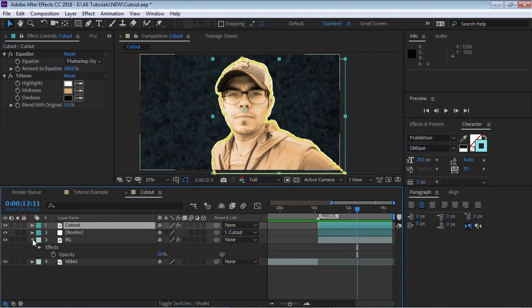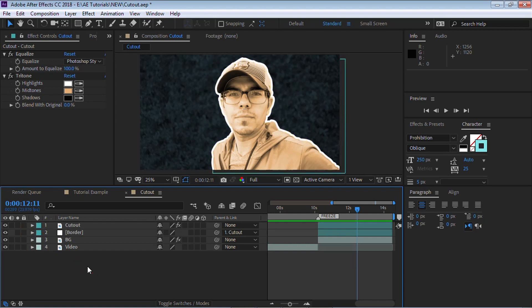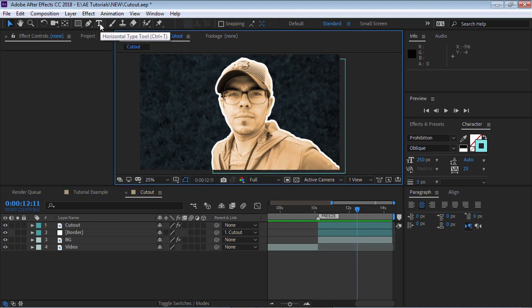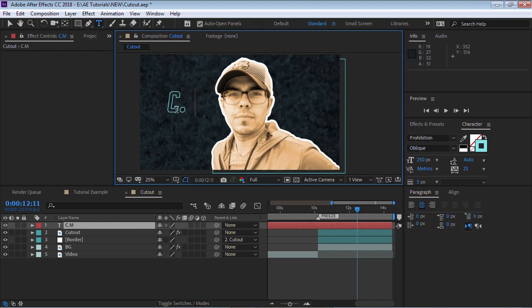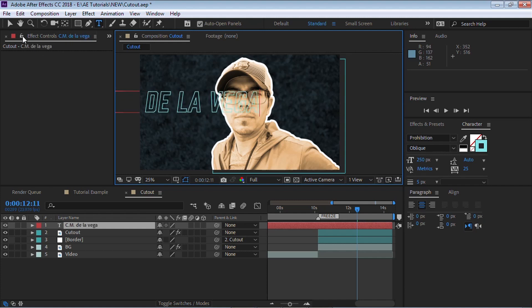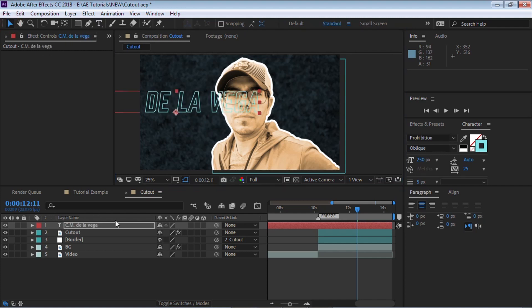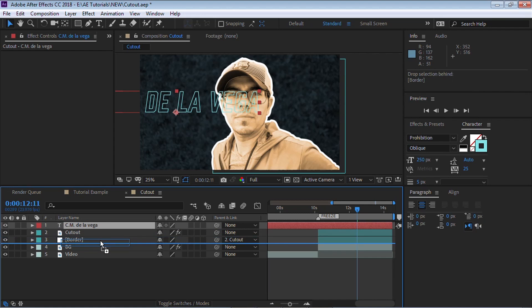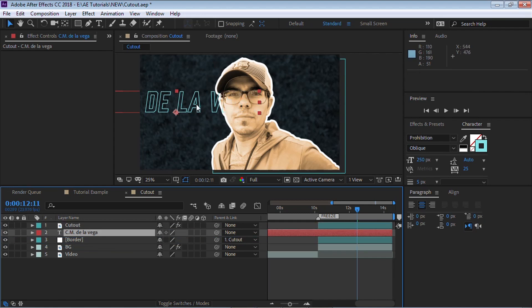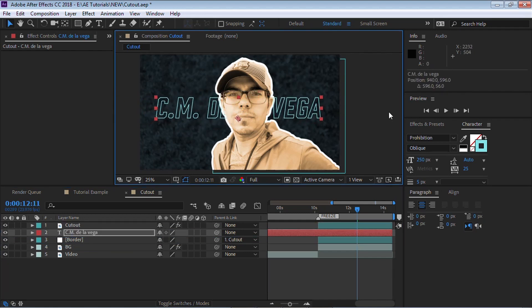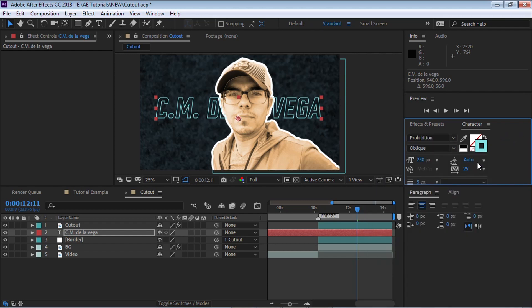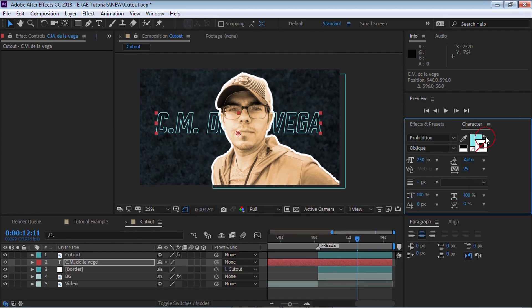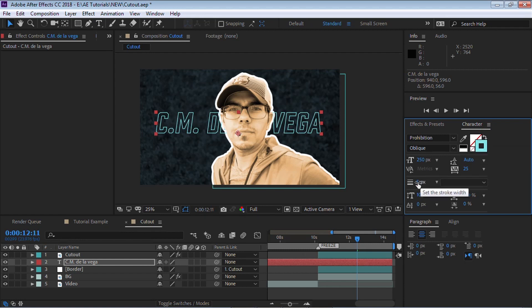And the last thing is a text. Go grab the text tool and let's type in the name. And I'm going to type in CM de la Vega. And in this case, I'm going to put it behind the border and the cutout. And by the way, I'm using the Prohibition font, which comes with Adobe Type Kit. What I did is instead of a fill, I just made it with a border. I gave it a border of five pixels. This is something that you might have to experiment. You might want to give it a little bit more thickness, maybe a little bit less. Totally up to you.